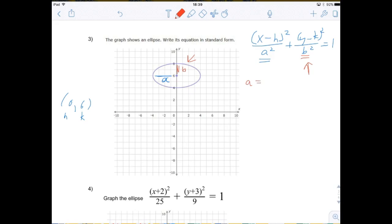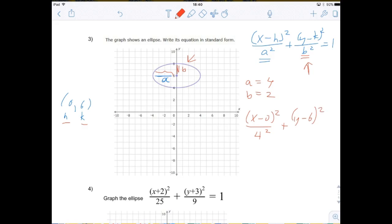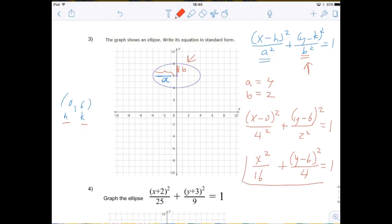The values for a and b: a equals 4 — I counted the blocks: 1, 2, 3, 4. And b equals 2. I already know h and k, so now I fill in the blanks: (x minus 0) squared divided by 4 squared plus (y minus 6) squared divided by 2 squared equals 1. Simplifying: x squared divided by 16 plus (y minus 6) squared divided by 4 equals 1. This is the standard form equation of this ellipse.